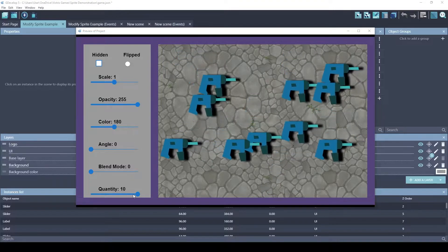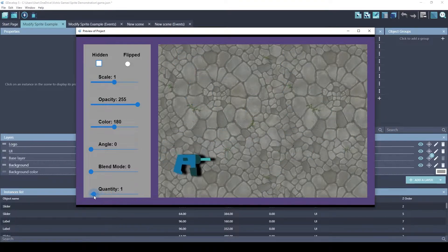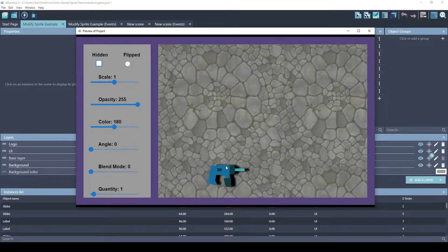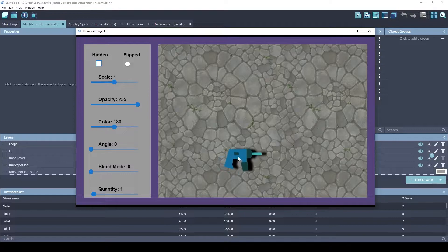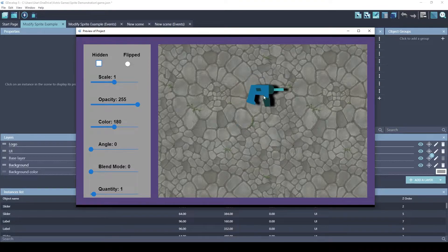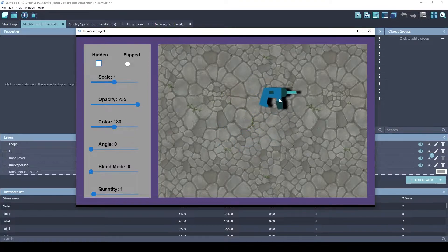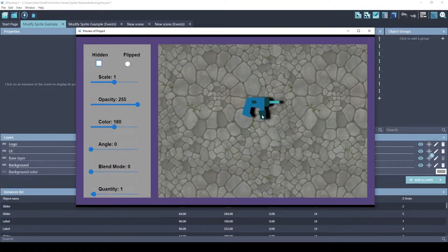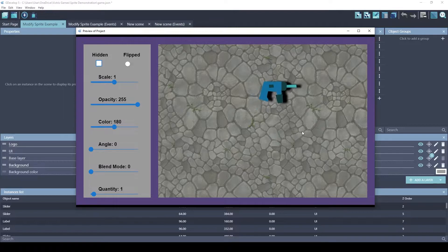So let's start by looking at this scene. I have a sprite here from the GDevelop Asset Store. I have a few behaviors associated with it. One, you can see I can pick it up and drag it. That's using the draggable extension.